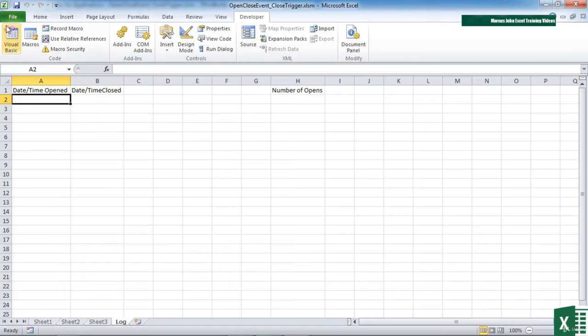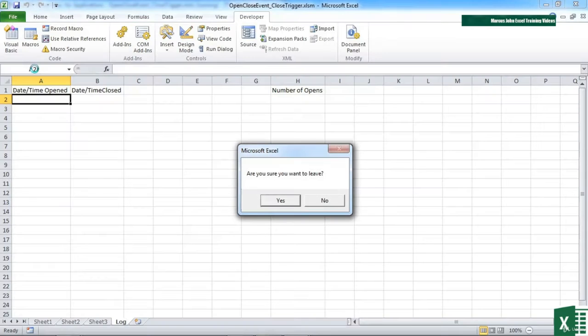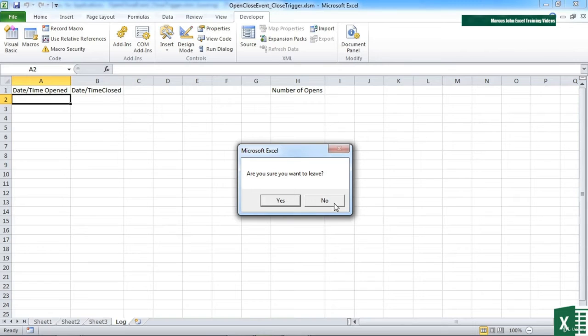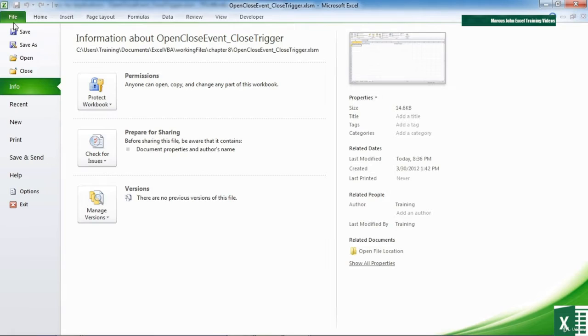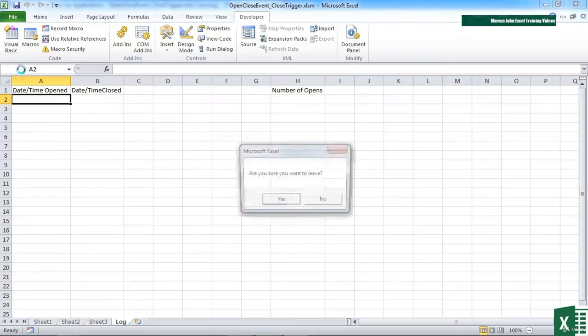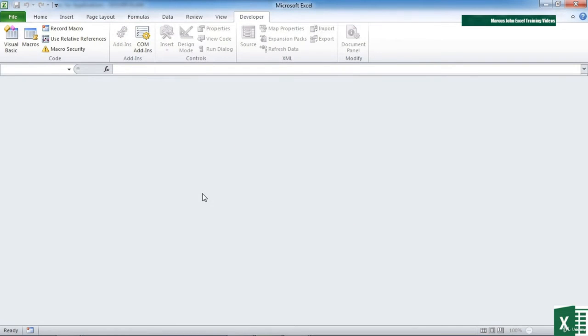Back into Excel, save, file, close. Are you sure you want to leave? Now we get a yes/no box. If I say no, the action is cancelled and I go nowhere. If I go back to close and I say yes, then I'm not cancelled out of the procedure and the file closes.